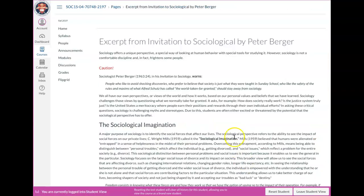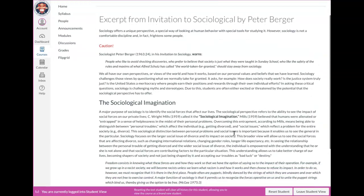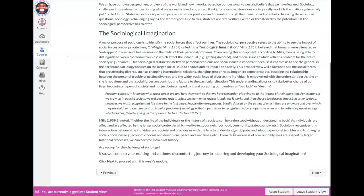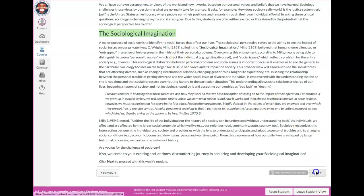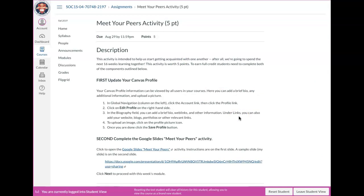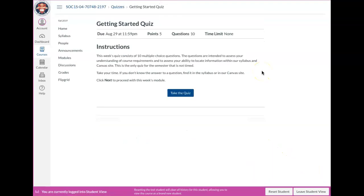And then there's a little excerpt, pretty short reading excerpt from Invitation to Sociology by Peter Berger. Read over that, please. A little bit of excerpt from C. Wright Mills, Sociological Imagination. And then there's a short activity on meeting your peers, kind of a community building, getting to know one another. I already did my Google slide and I've already updated my profile with my picture and a little bio and some contact info. And so that's basically what this activity is about.